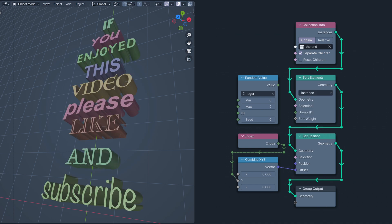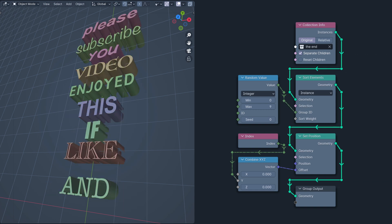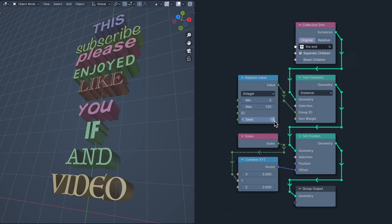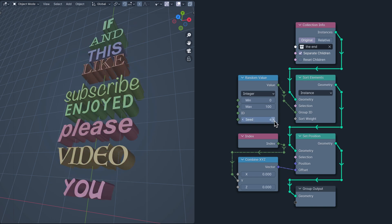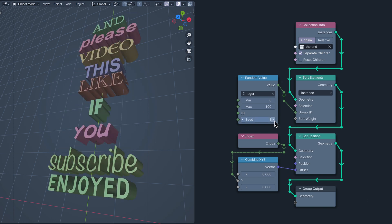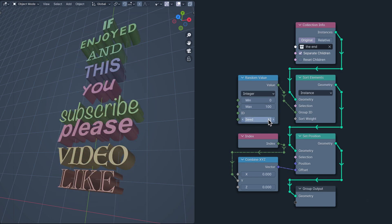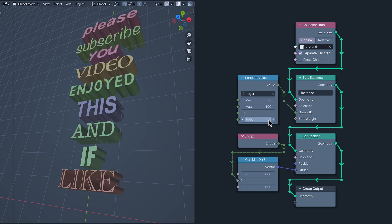Then, if I plug the random value node into the group ID and make the max a big max, each instance will be assigned a random group ID, so the sort elements node will sort them randomly.